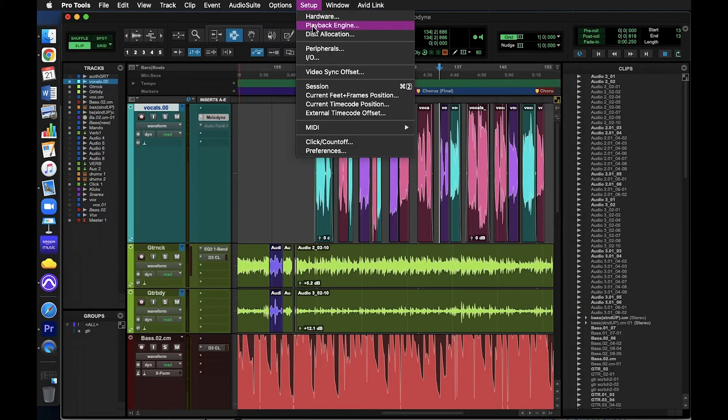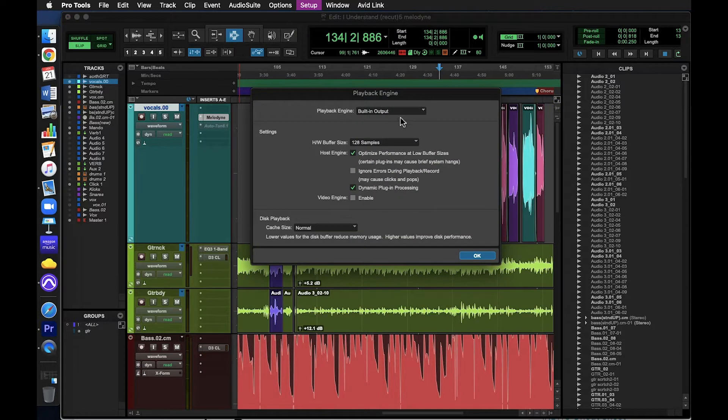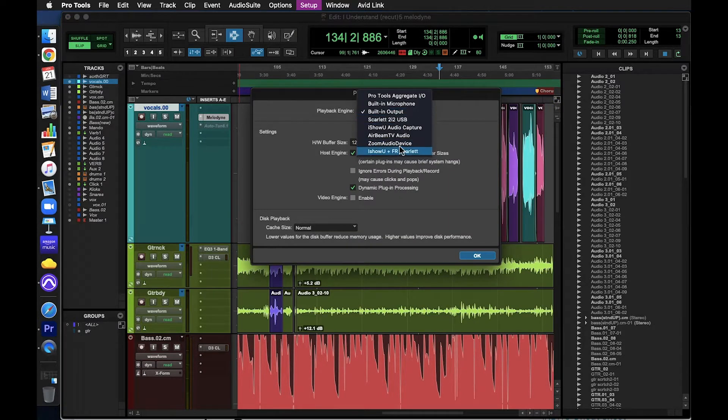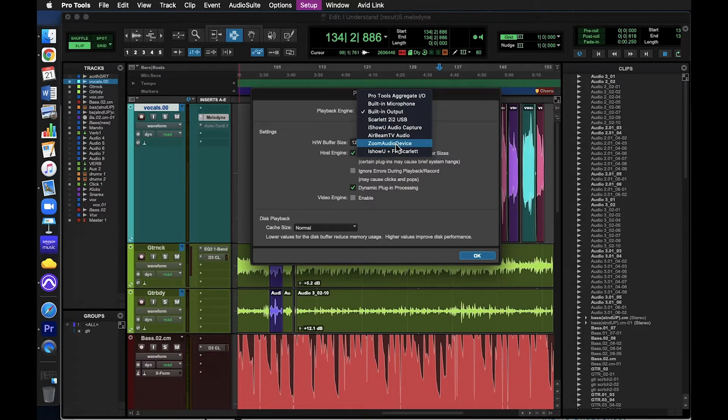To check your Playback Engine settings, go to Setup Playback Engine. In the main dropdown, you might have a bunch of different options, but let's look at two common selections.